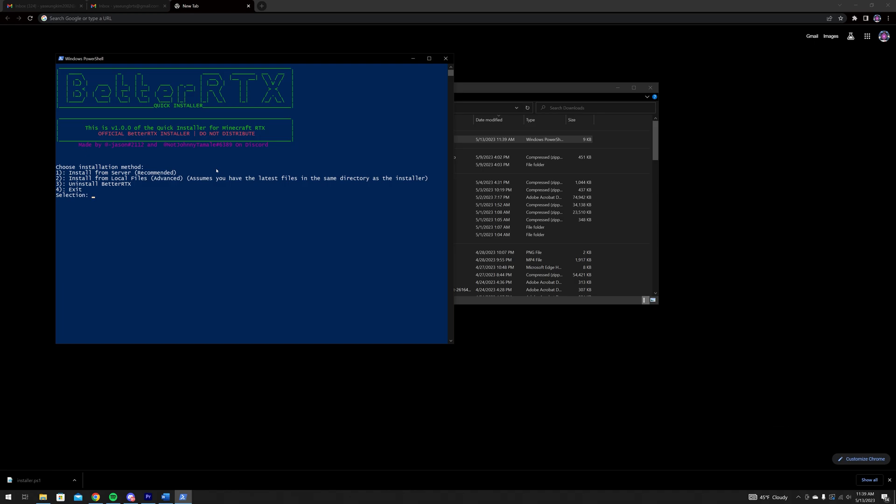Once the installer finishes loading in, you'll be greeted with the prompt asking you your preferred installation method. Type in 1 and enter.